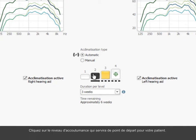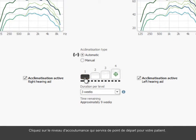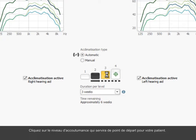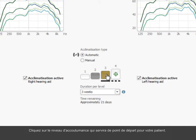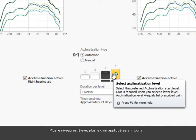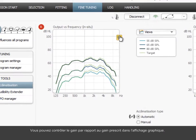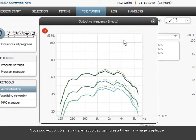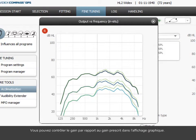Click on the acclimatization level you find suitable for your client to start from. The higher the level, the more gain is applied. You can monitor the gain in relation to the prescribed gain in the graphic overview.